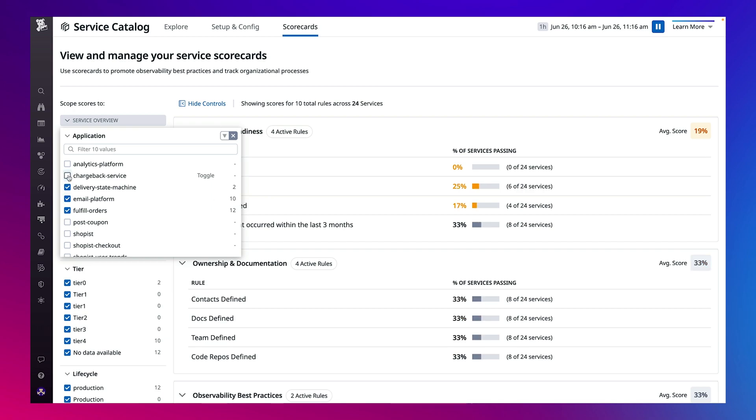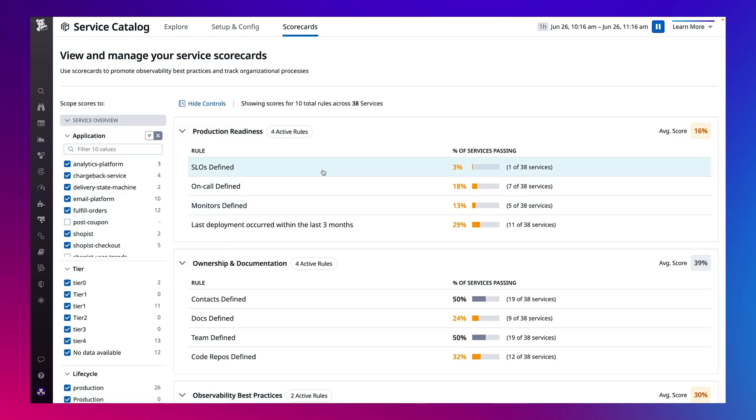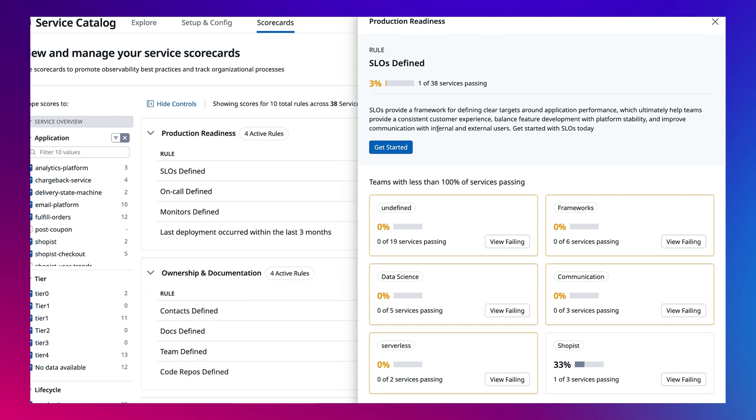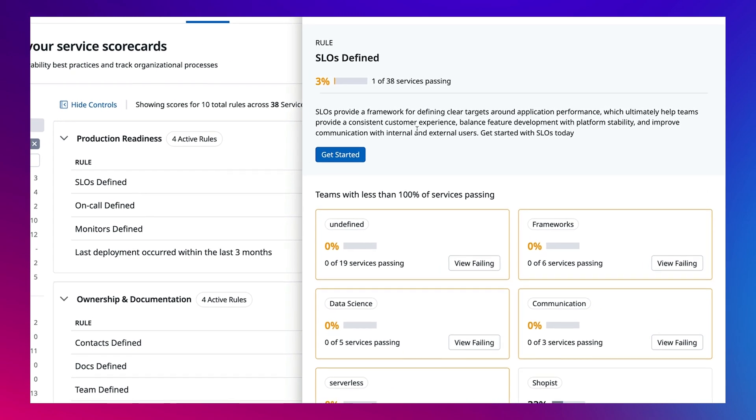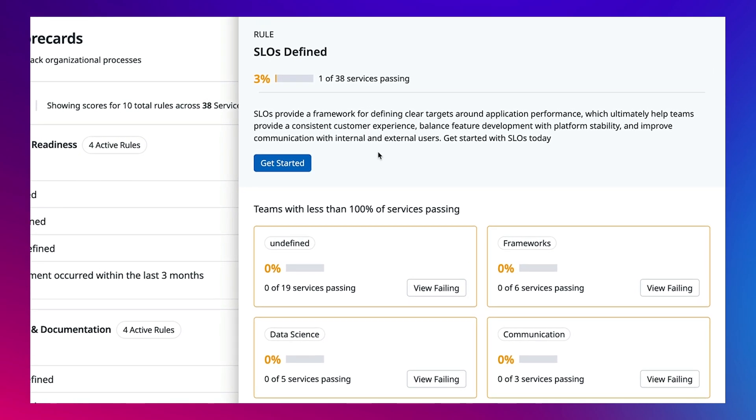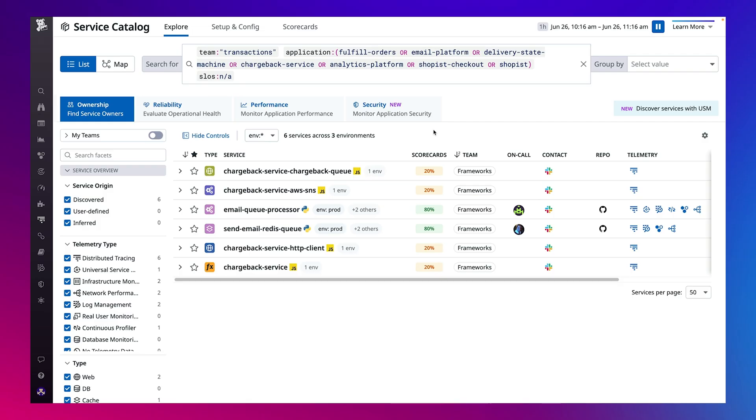You can further slice and dice scorecards by application, service tier, service lifecycle, and more to better understand where to focus or prioritize your investments. And for every rule it comes with a description that explains why Datadog is recommending that investment. For example, SLOs are critical for any production service and it appears there are a few teams that are lagging behind.